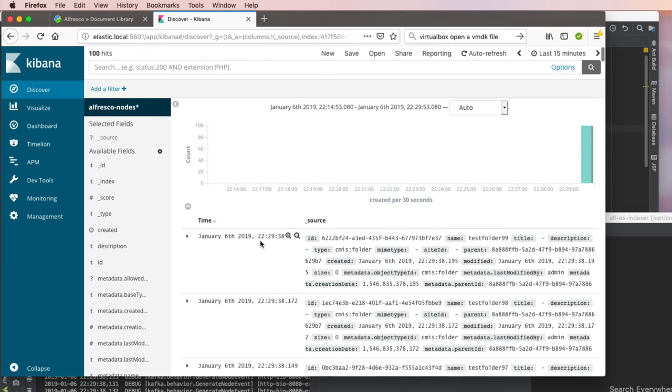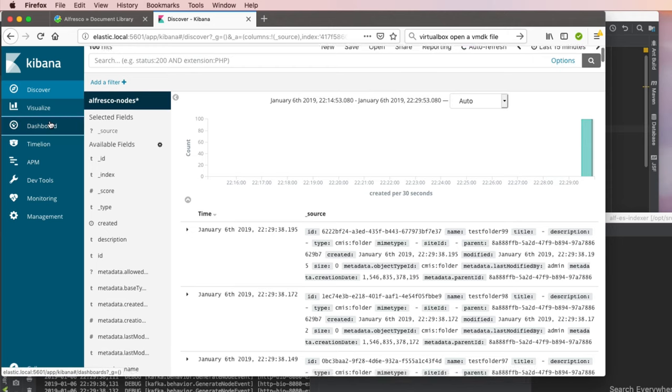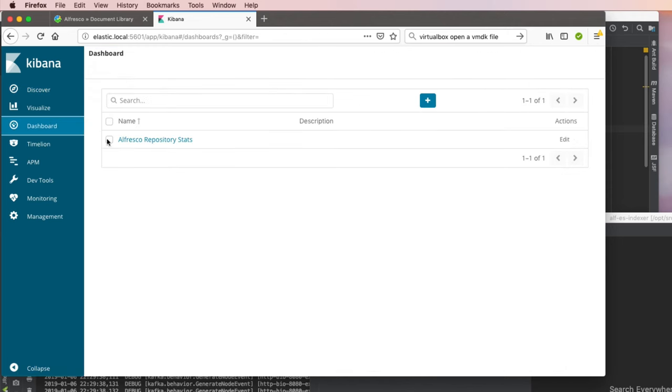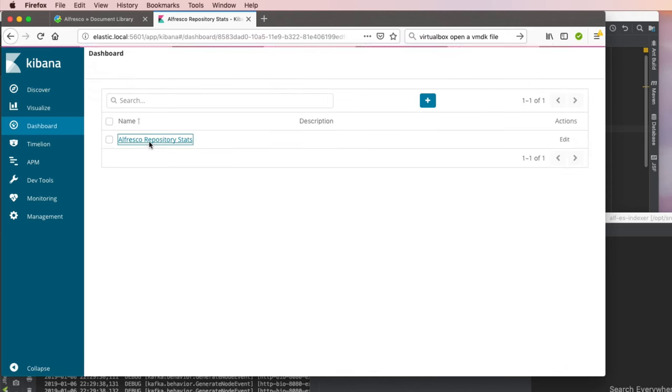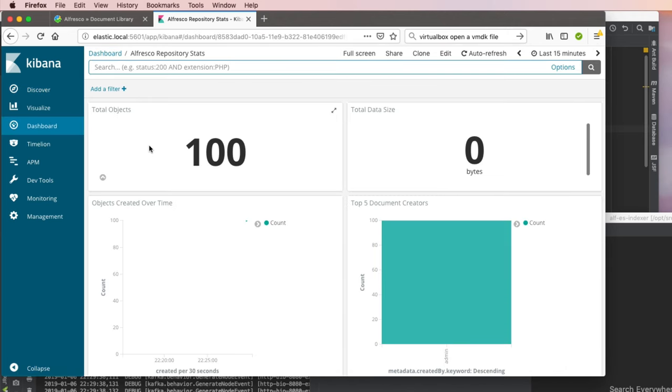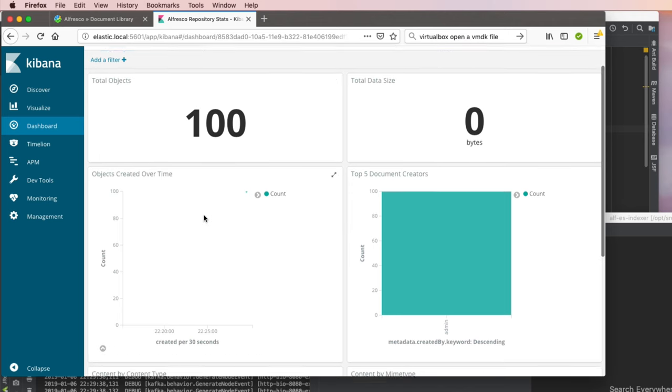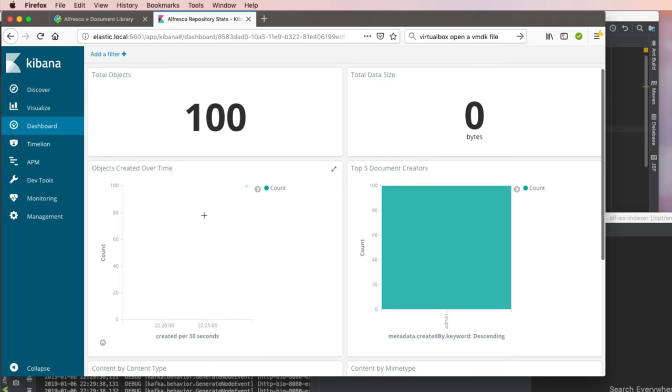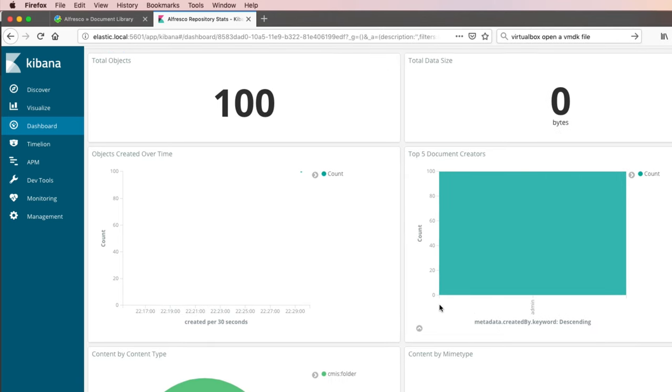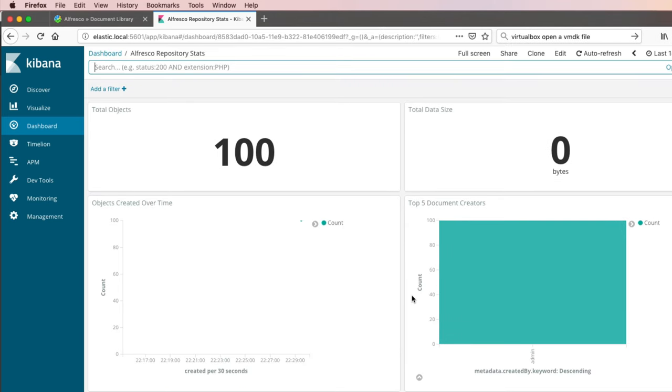When this data comes across, we can visualize it and put it into a dashboard. I've got a simple dashboard that shows some of the data. Right now it knows there are 100 objects in the repository. There are more than 100, but it only knows about 100 because we just created those. Those events were placed on the queue and indexed.